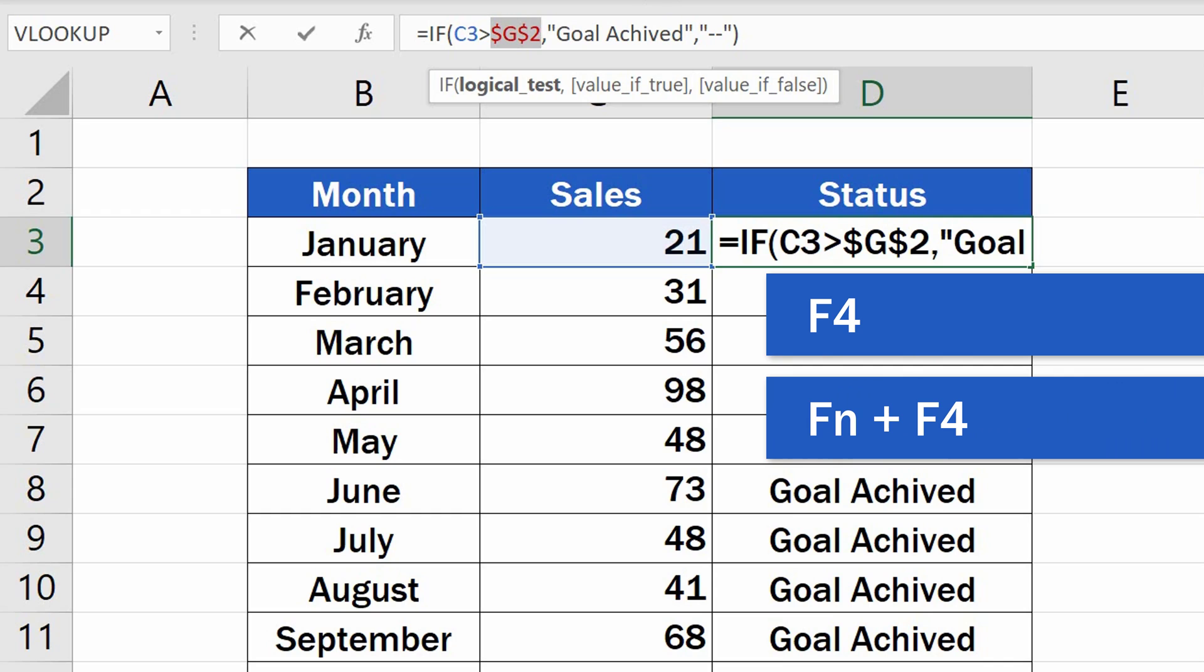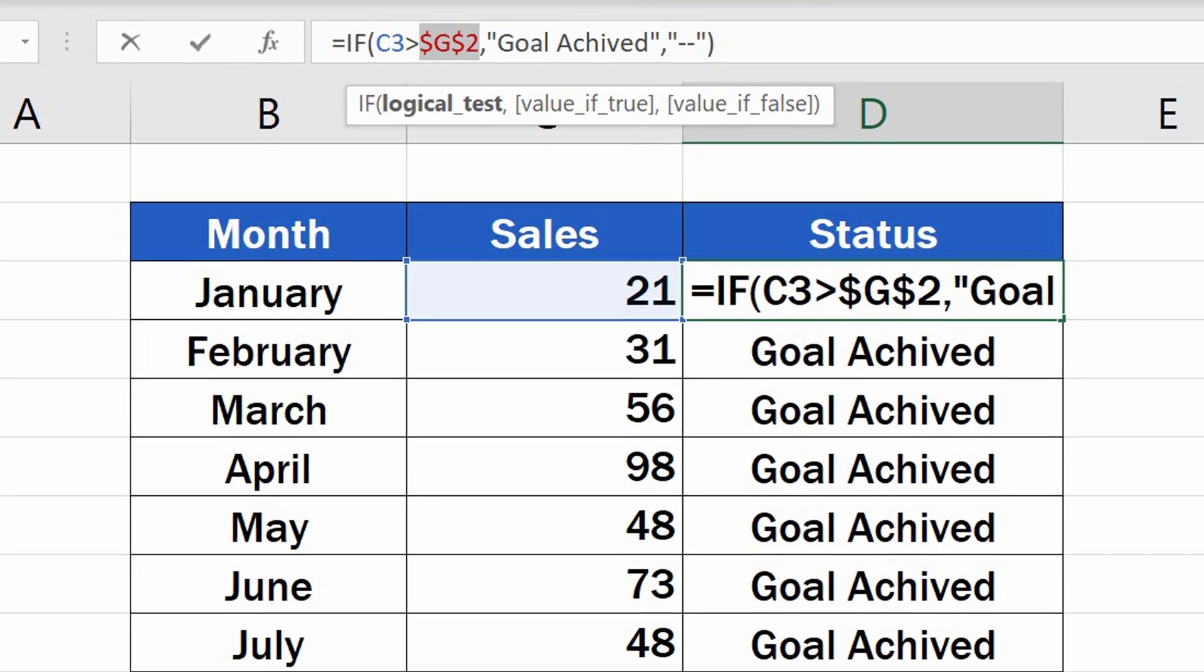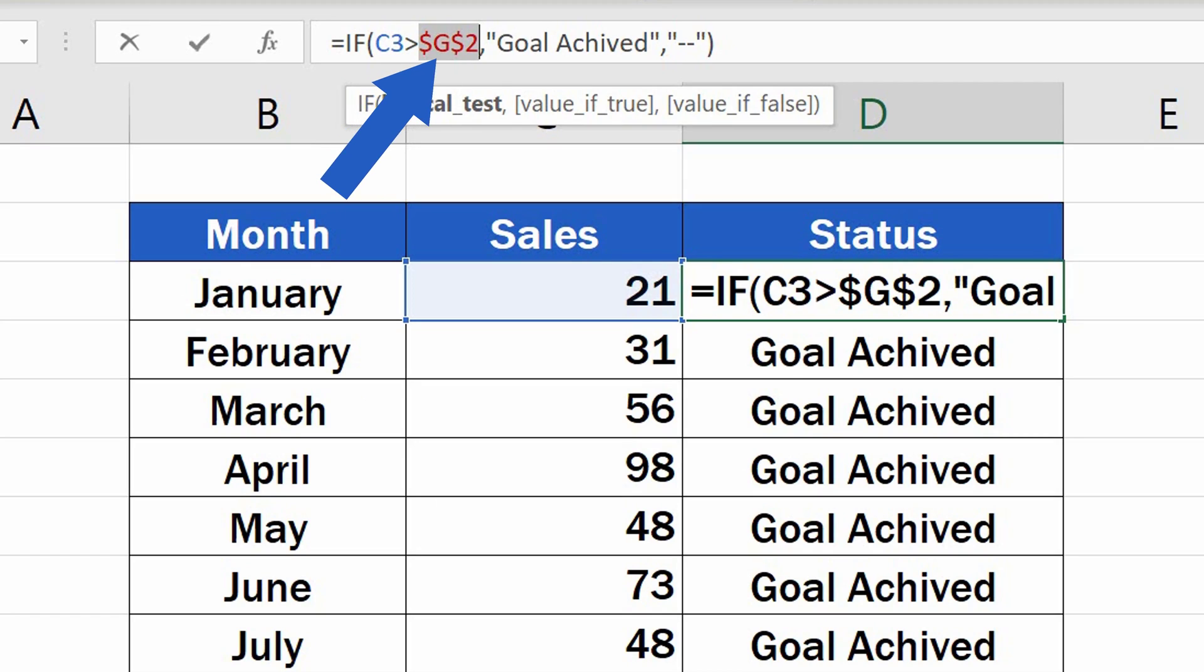Some of you might need to hold the function key, Fn, while pressing F4. As you can see, two dollar signs appeared, one in front of the letter, this fixes the column, and another one in front of the number, this one fixes the row.